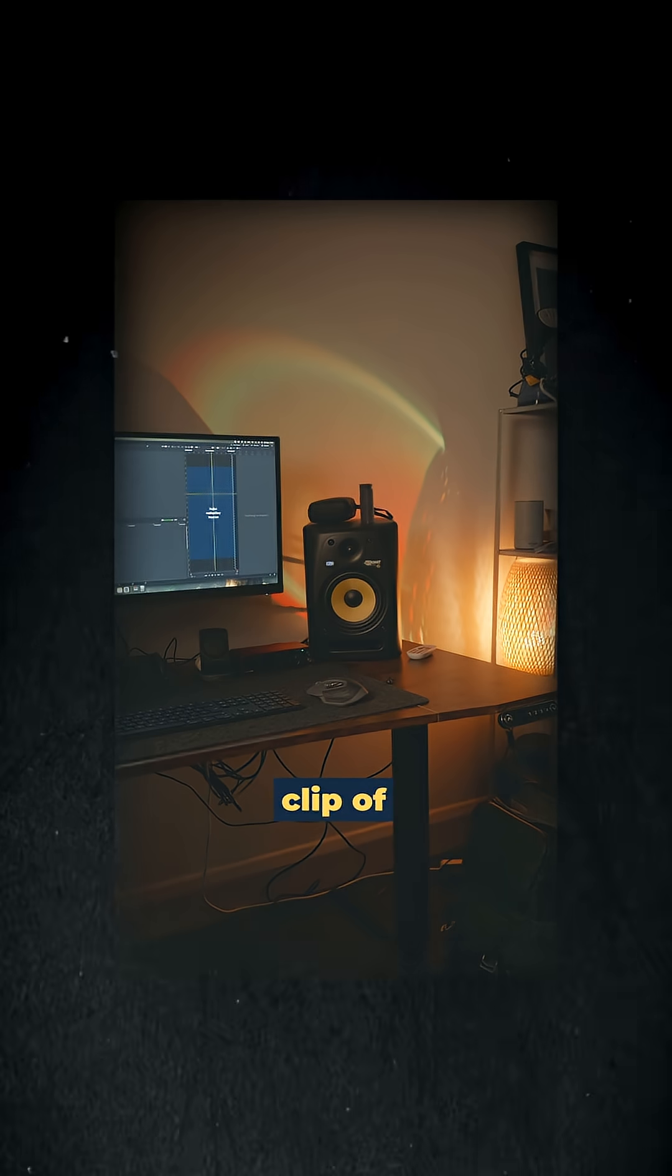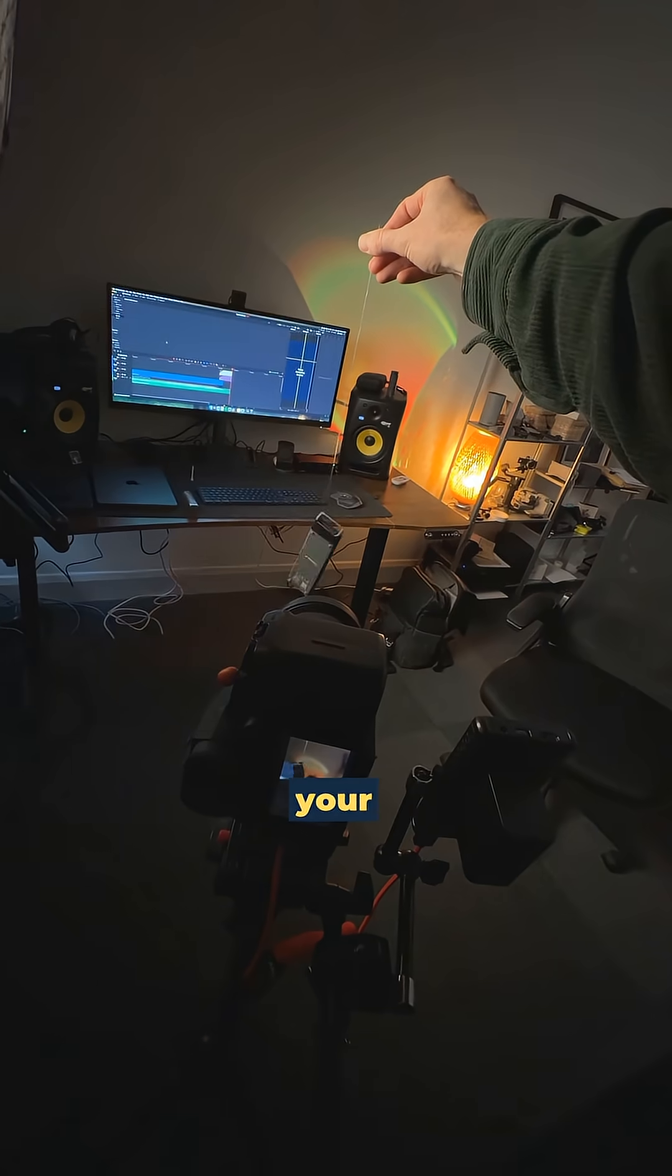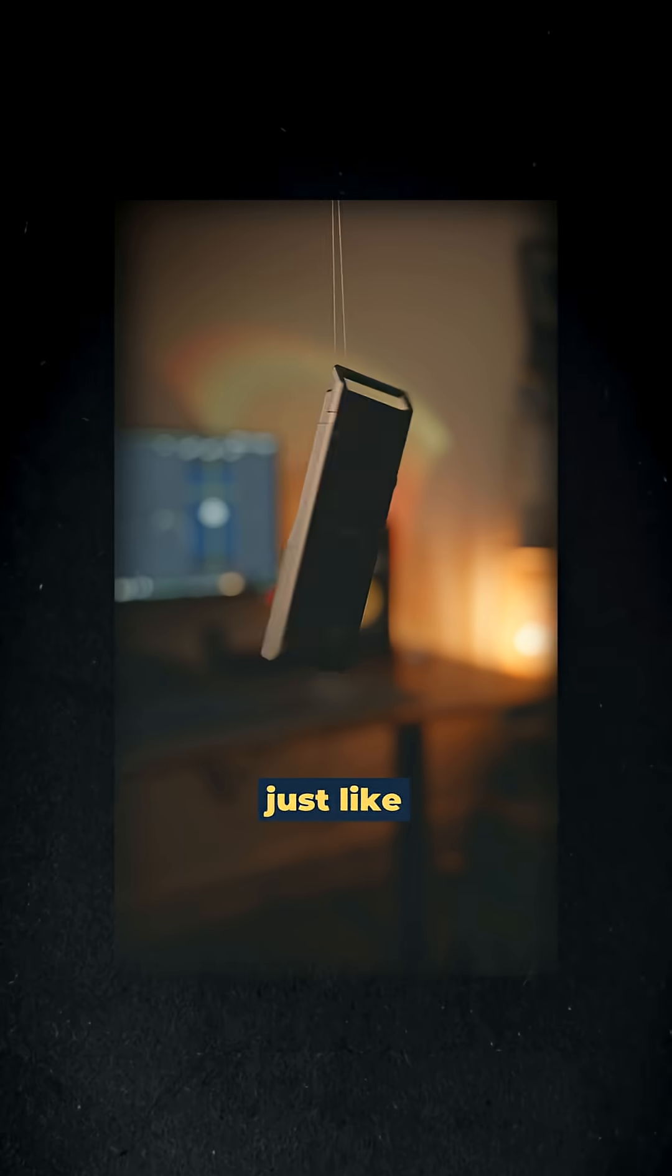Next step is to record a clip of just your background, then add your product into it spinning it around.